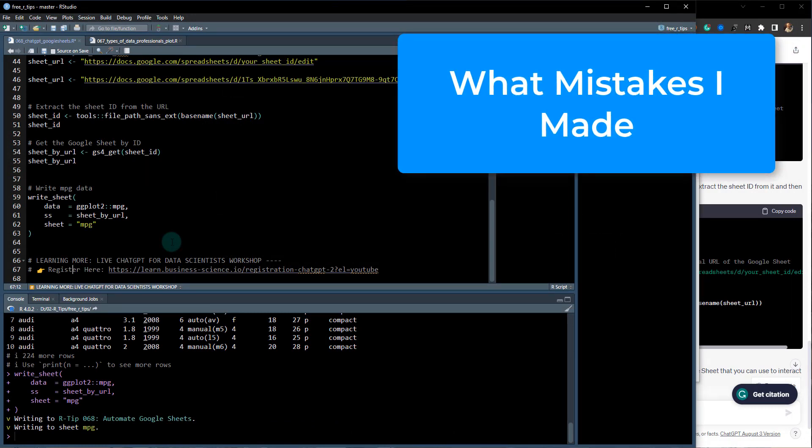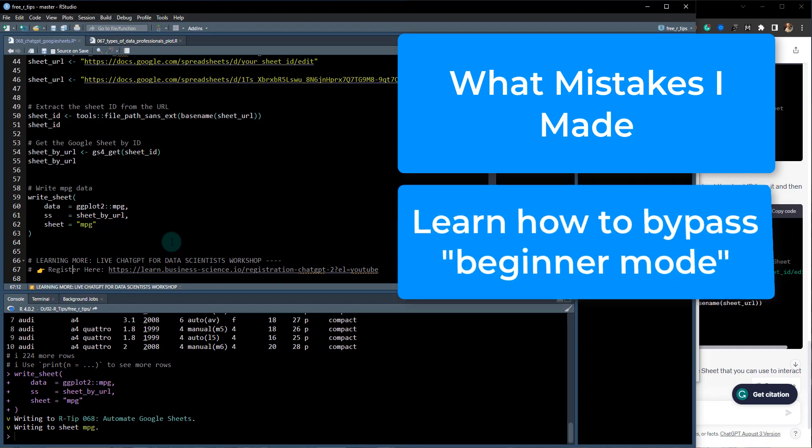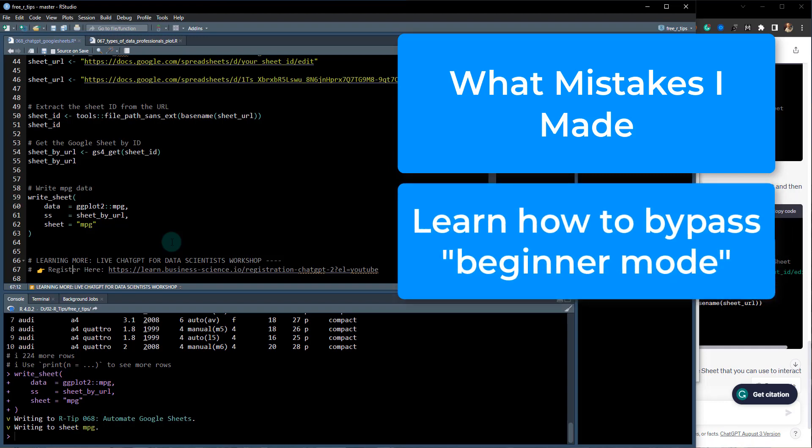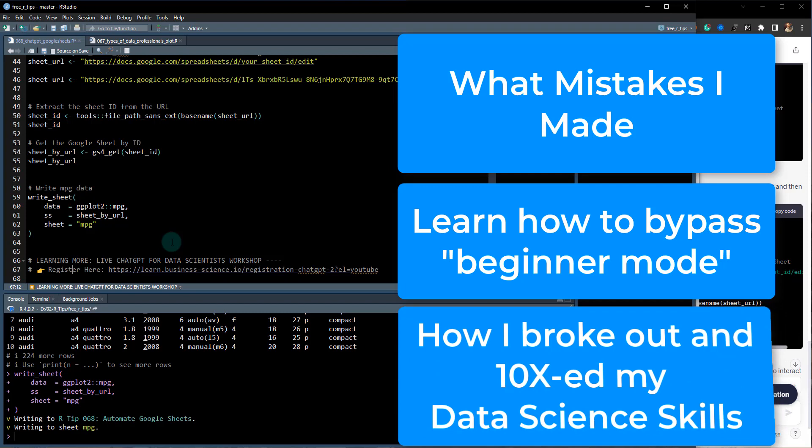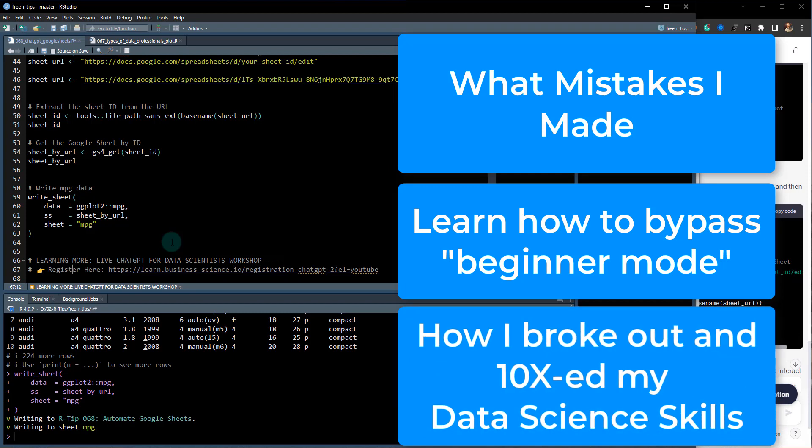I was stuck in this thing that I call beginner mode. I was stuck in that for a while, even being a data scientist with over ten years of experience. I was still stuck in beginner mode, and I want to show you how I broke out of that. That's what this workshop's all about.